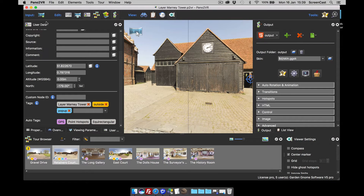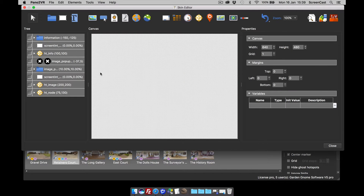Hi and welcome to this Garden Home Software screencast. This screencast is looking at Pano2VR and Pano2VR Pro, and how to use tags with the skin editor. This follows on from a previous video showing you how to add tags to your project files — if you've not seen that, check it out first. With that said, I'm going to open up the skin editor.